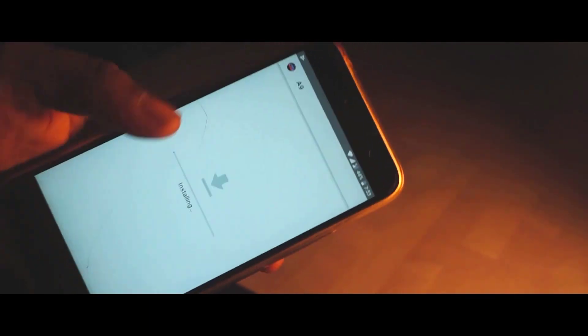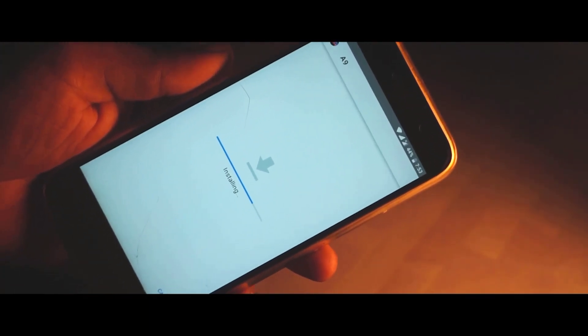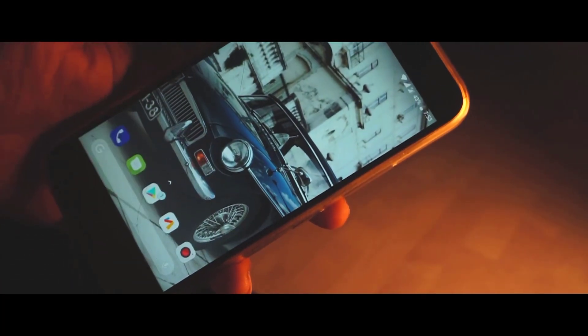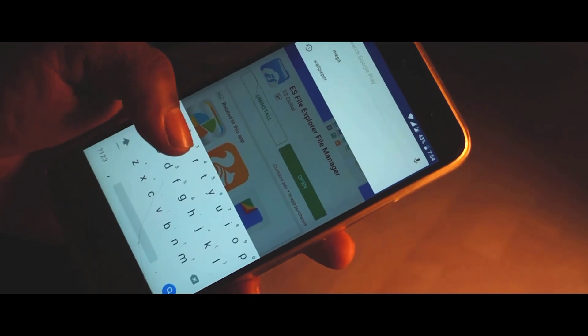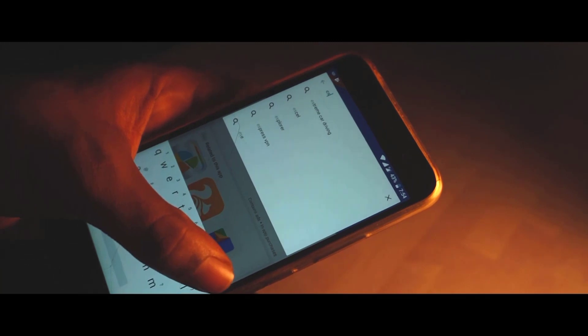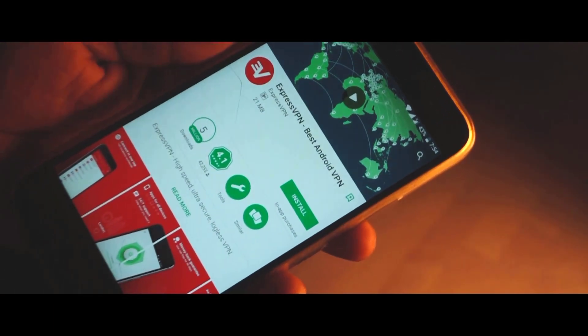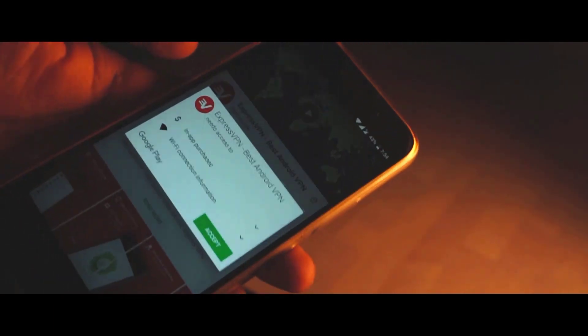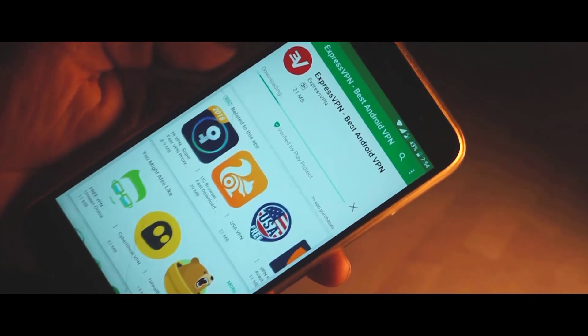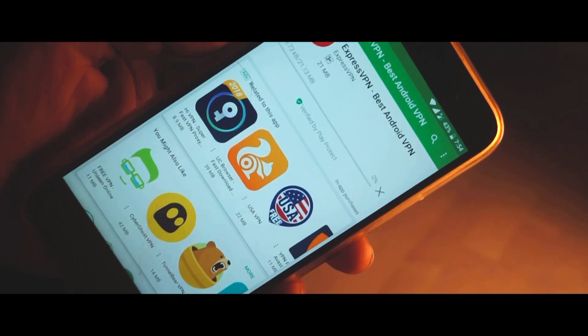You have to uninstall any existing installations to install Asphalt 9, because this game is currently not available in your region. Once done with all these steps, head to the Play Store, search for ExpressVPN, and download it.